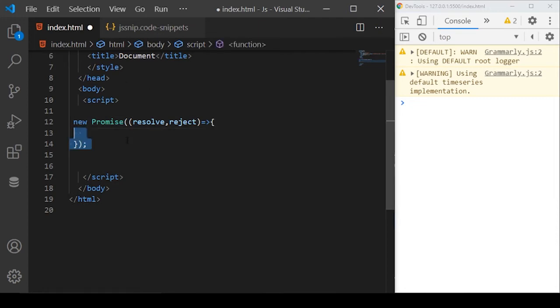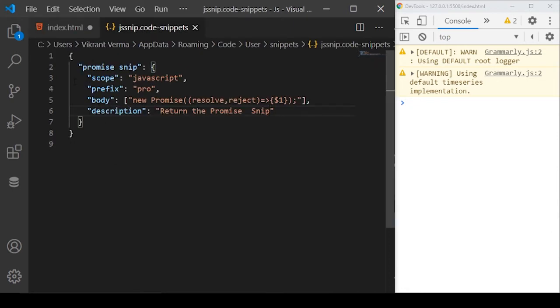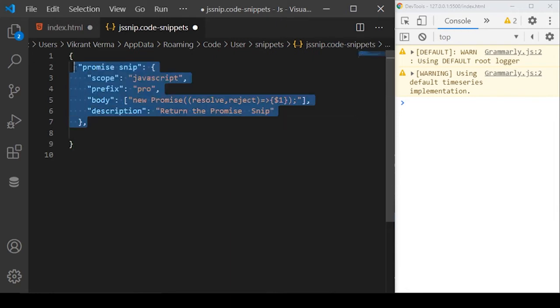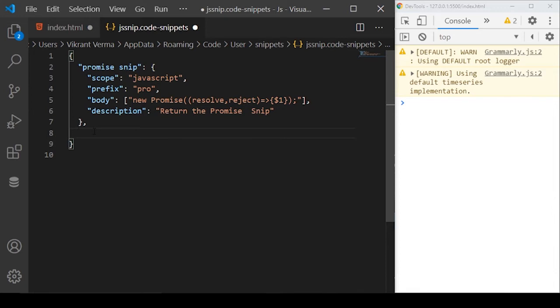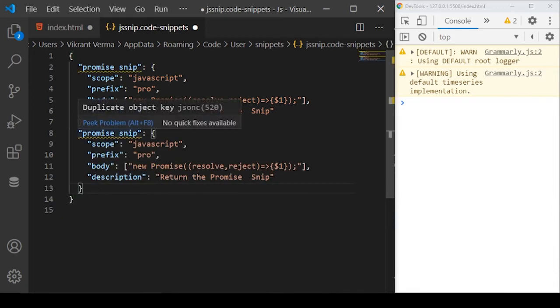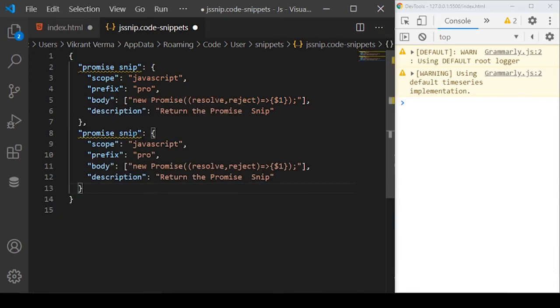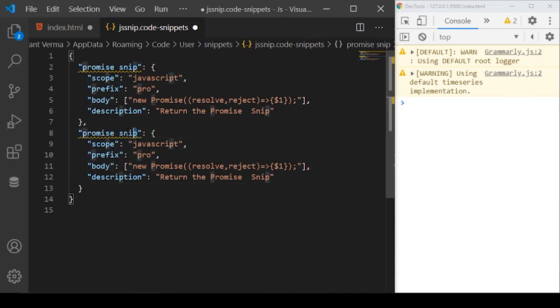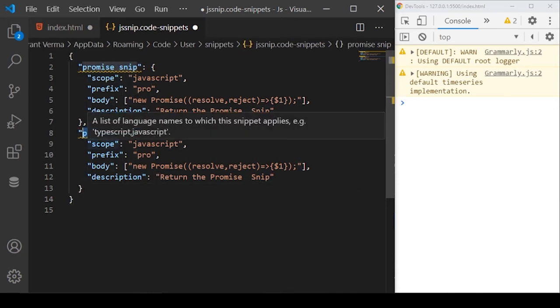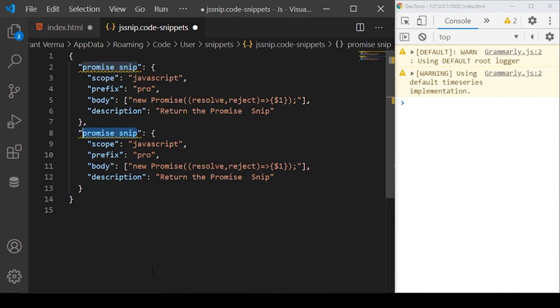This is how you can use your own snippets. If you want to define other snippets in the same file, you can just come here and use a comma and specify another object. I'll just copy this object again and paste it here and change the content because the name cannot be the same.